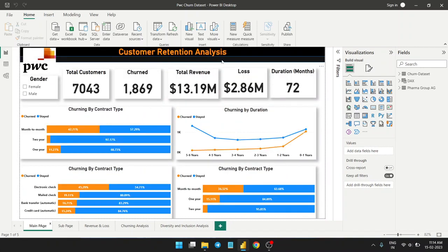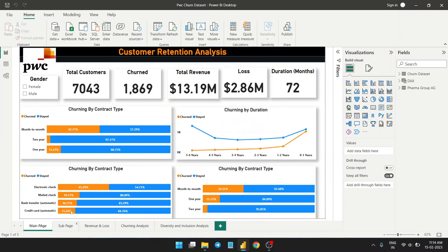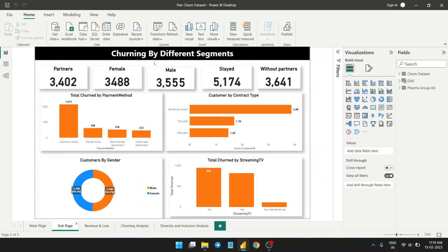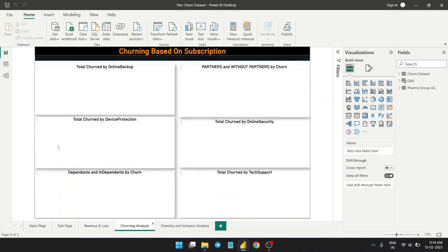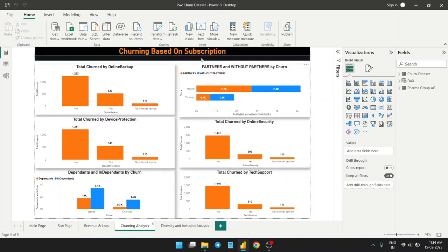This is the main page — customer retention analysis — where we talk about the retention of customers. The sub-page shows the pattern in which churning is happening segment-wise: gender, streaming TV, and all that. Revenue losses are here, all the details of profit, which type of customers we should target, and churning analysis based on subscriptions — long-term subscriptions, partners, online security, tech support.